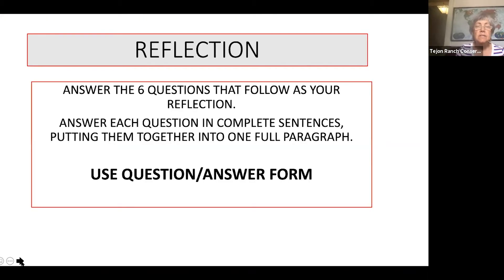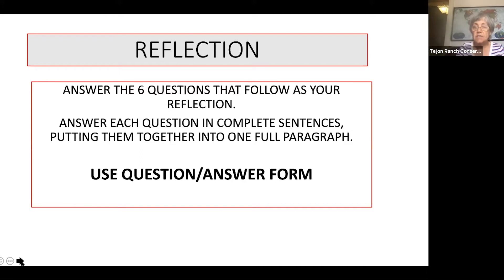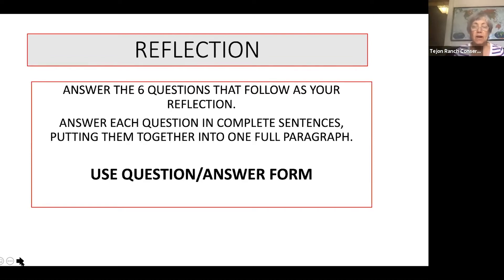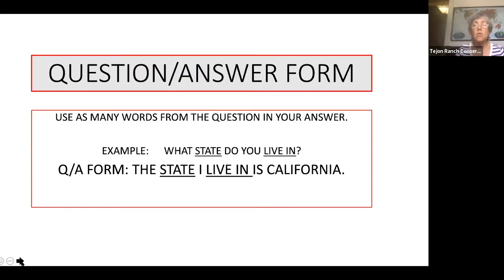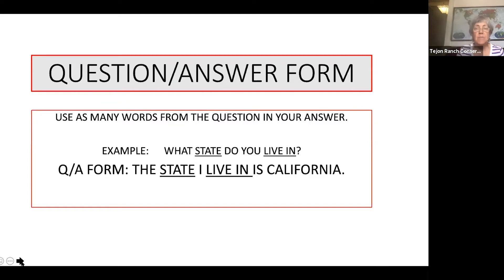So we'll move on now to the reflection. I'm going to give you six questions that I'm going to ask you to answer. You want to answer each of these questions in a complete sentence. And then after we've got these six questions answered, we're going to combine them and put them into one big, meaningful paragraph. You're going to use question answer form in answering each of these questions. So what is question answer form? Question answer form is just simply using as many words in your answer that were in the question.